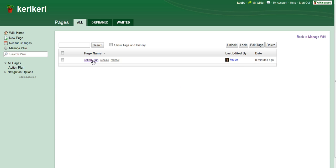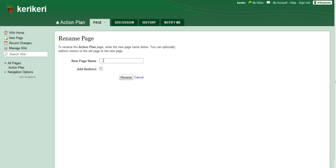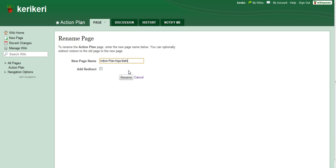In here, I've created a page called action plan and I want to rename it. So I click on rename and then I write in the whole new word that I want. I've got it here, action plan na mahi. Click on that, untick add redirect and then rename.